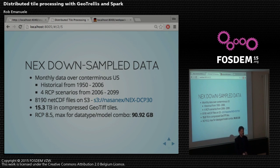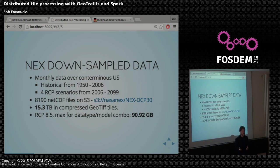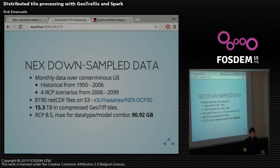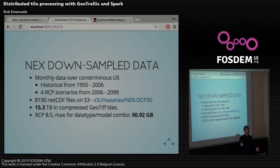The NEXT downsampled data is monthly data over the United States. It's downsampled, so it's pretty high resolution for this type of data set. There are four RCP scenarios included from 2006 to 2099. It's available on S3 publicly as over 8,000 NetCDF files that are about a gigabyte or so each. As part of our preprocessing, we export it to GeoTIFF tiles — that totals 15.3 terabytes. Even for one combination of one model, one data set, and one RCP scenario, the max is about 90.92 gigabytes.